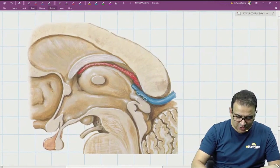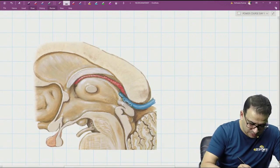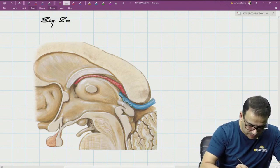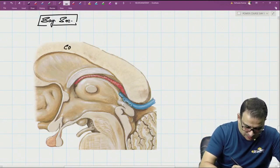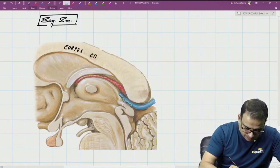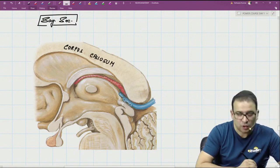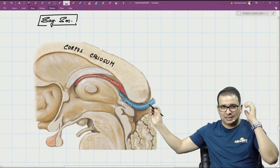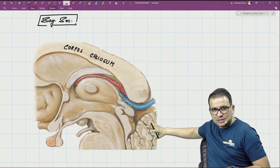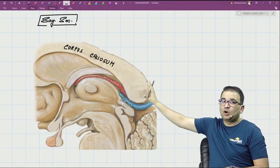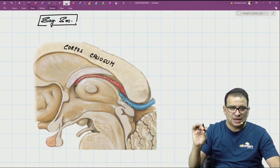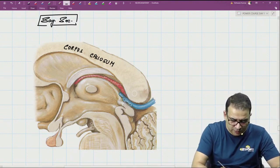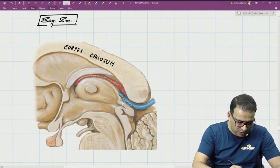Starting with the sagittal section: in the sagittal section, the section will obviously go through the corpus callosum. The posterior part of corpus callosum, which is very close to the cerebellum, is the thickest part and is called the splenium. The anterior part is the genu, and below that we have the rostrum.